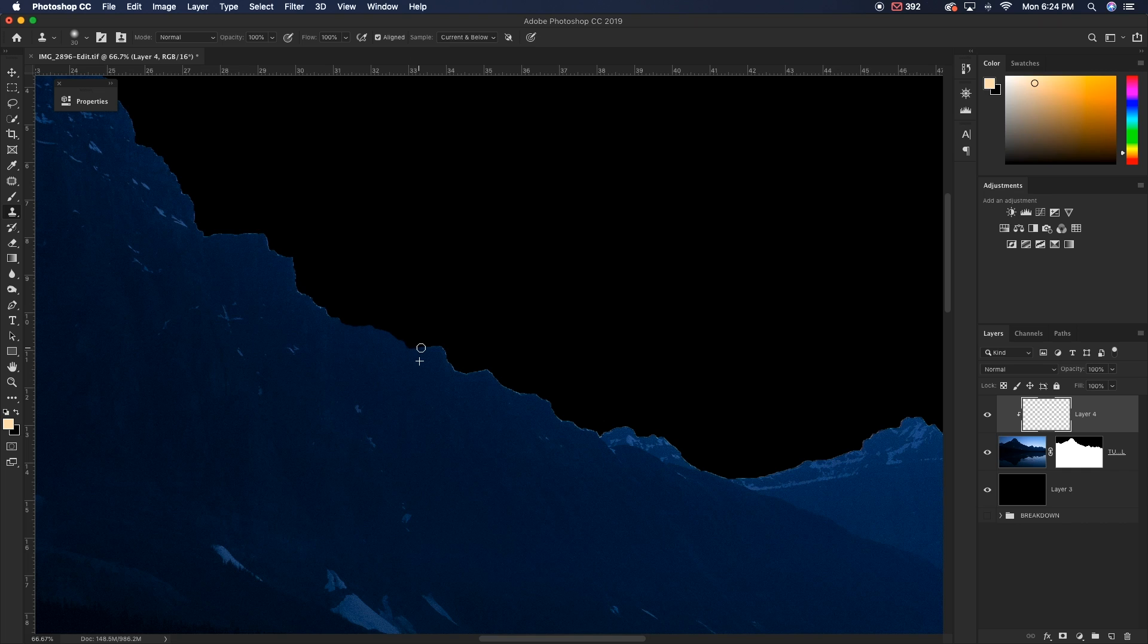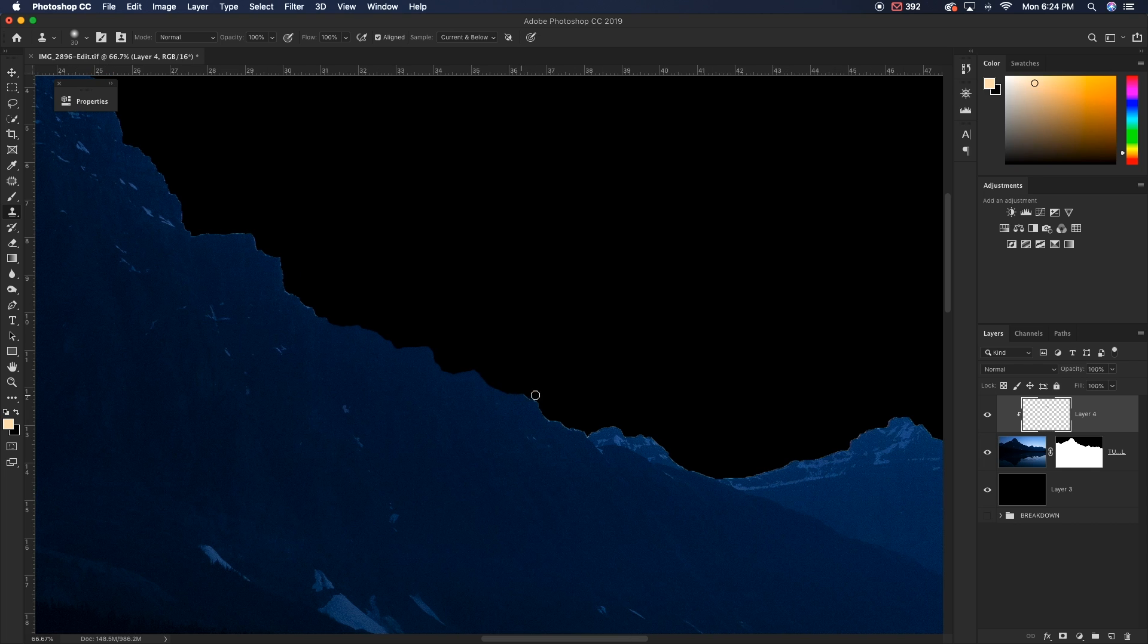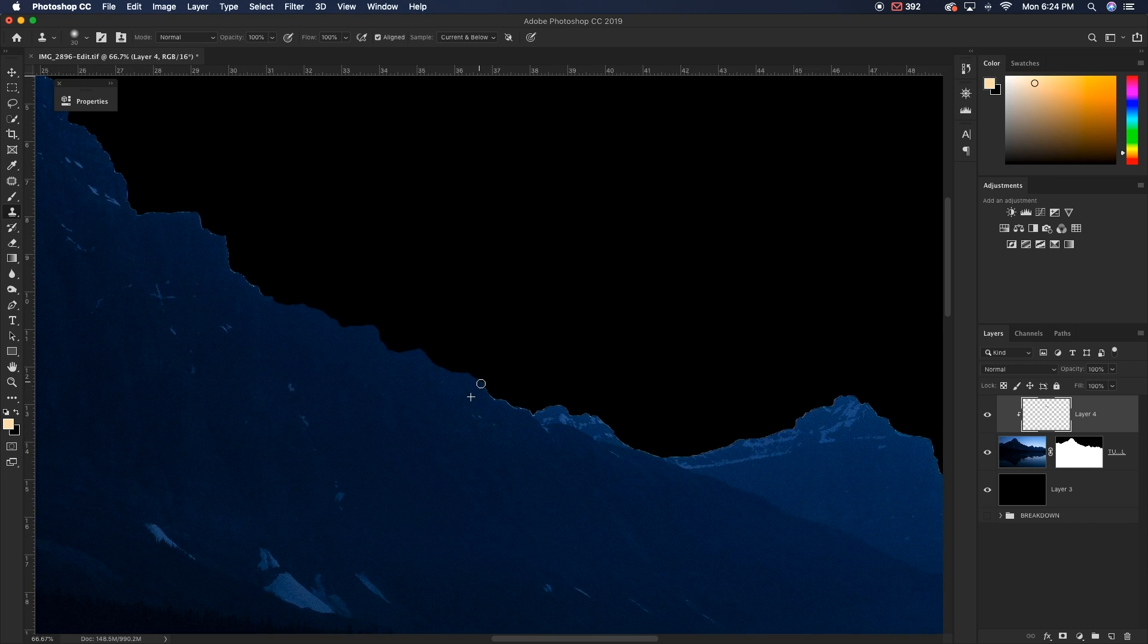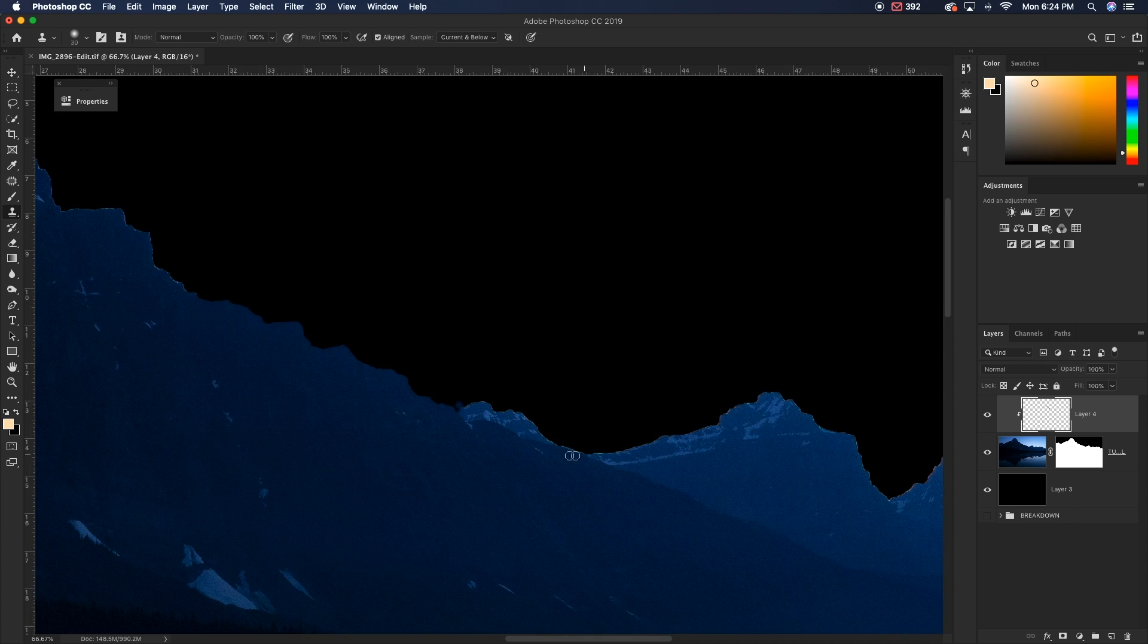So as you see, we're sampling an area near our edge and now we're painting over the edge with that sampled area covering up any kind of fringing that we might have.